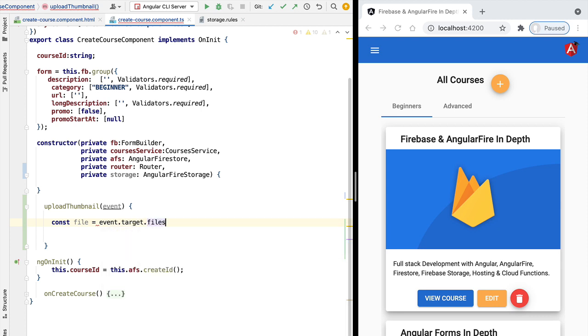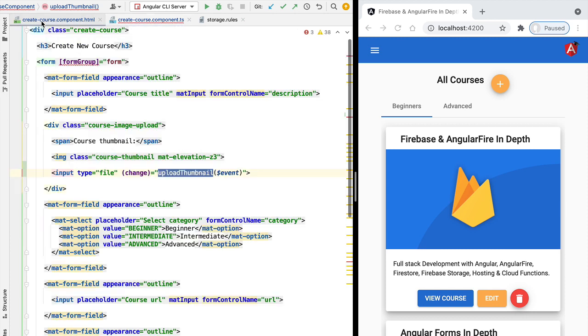So by default, a file upload input like we have used only allows the user to select one file. It's also possible to select multiple files for upload if we add here the multiple files property here on the input.